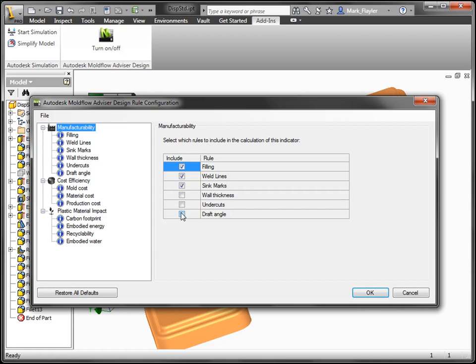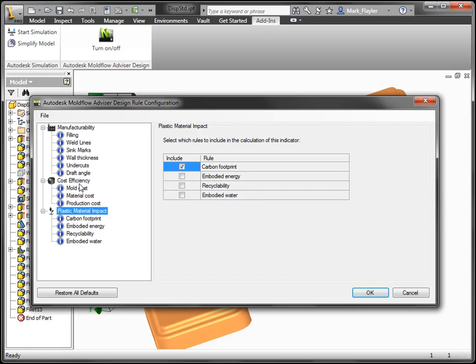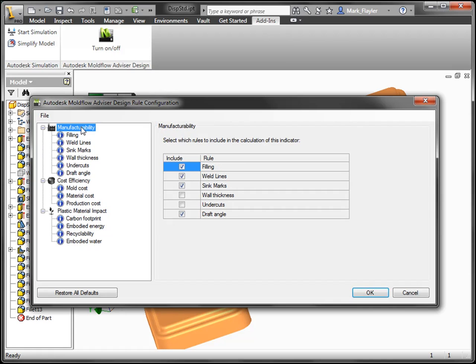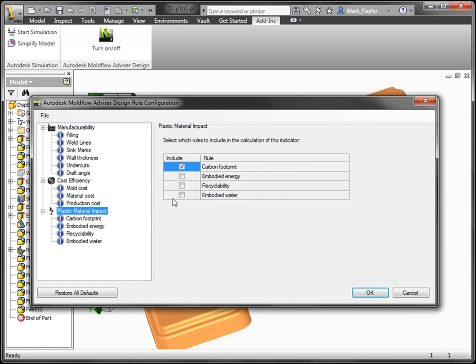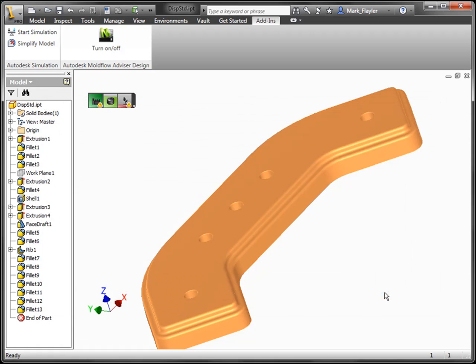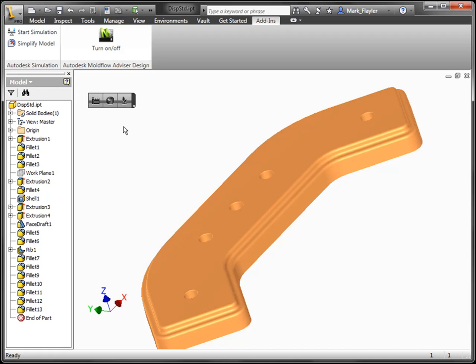Let's turn on our draft angle here for our manufacturability. We have our production cost turned on for cost efficiency. Turn on recyclability as well. And once I do that, it's going to recalculate those and return to me in the mini toolbar up here for Moldflow Advisor the results of those additional tests.